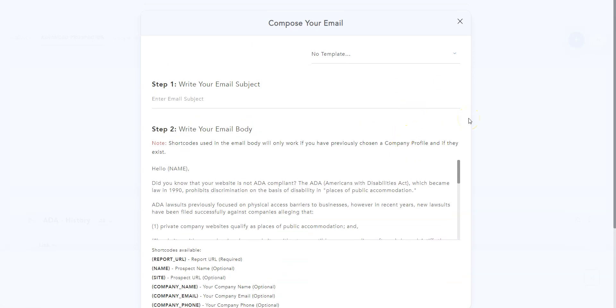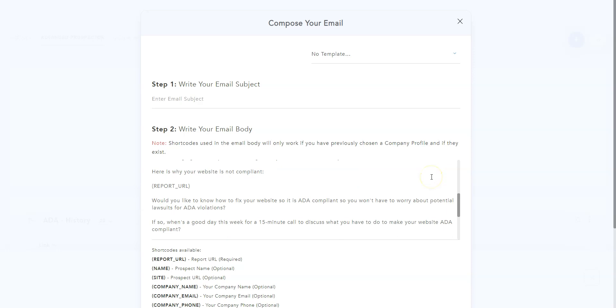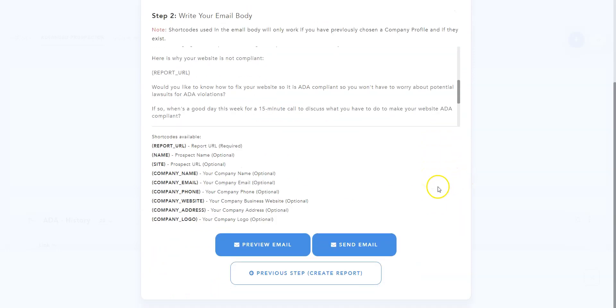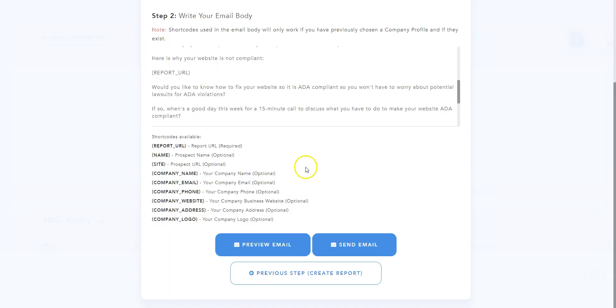In this step, you must write the email that will be sent to the site owners you selected. We provided you with an email template with some shortcodes that you can use. You can modify this email, of course, or write your own email and then save it as a template. This is completely up to you. You have the option to preview the email, of course. If everything is OK, click on Send Email.